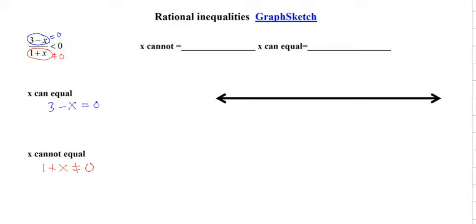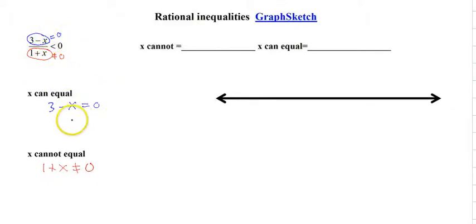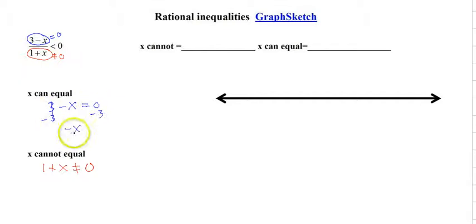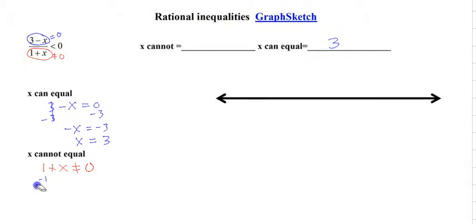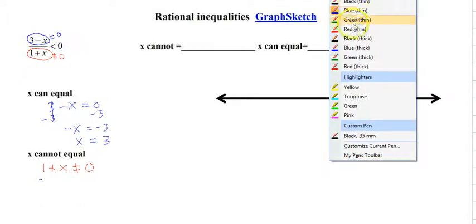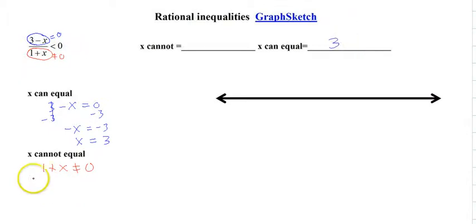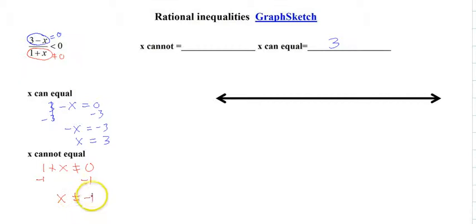That's the key: whenever you have a rational expression, you take the top and make it equal to 0, and take the denominator and make it not equal to 0. Solving the numerator gives us x equals 3, so x can equal 3. Solving the denominator gives us x cannot equal negative 1.